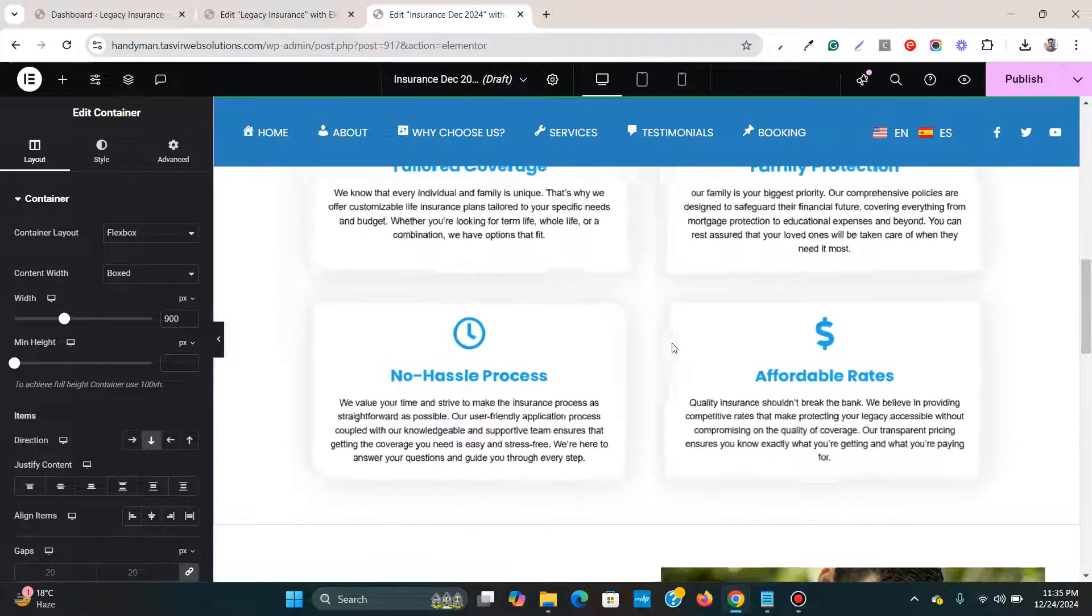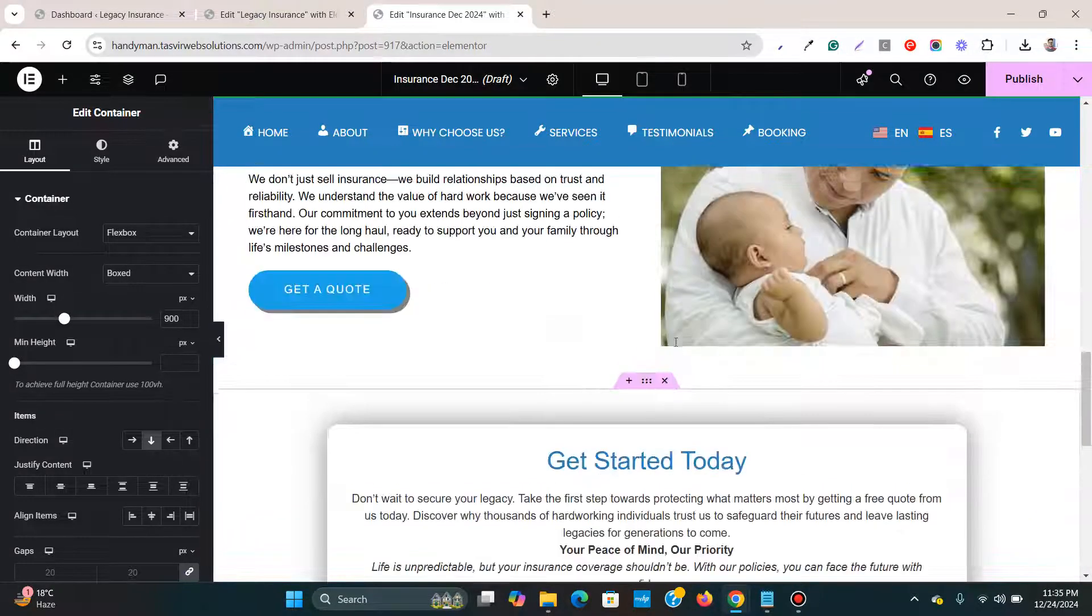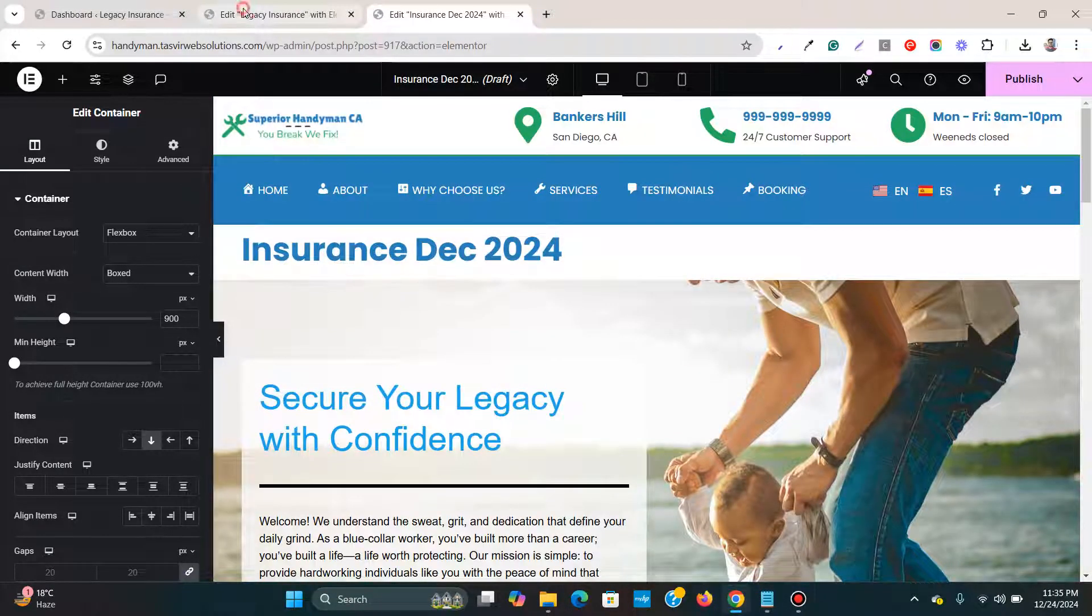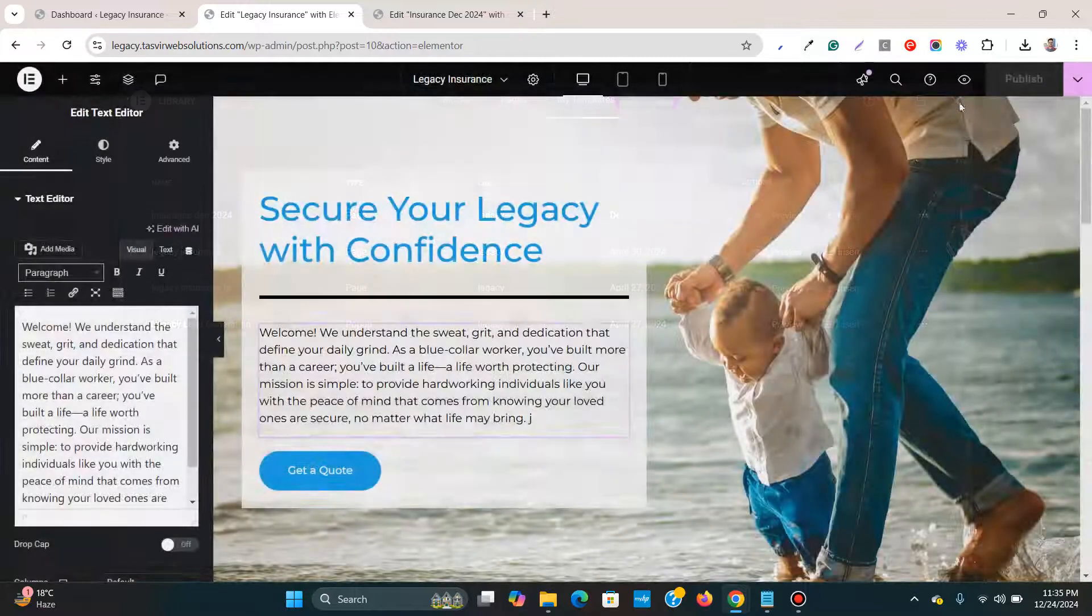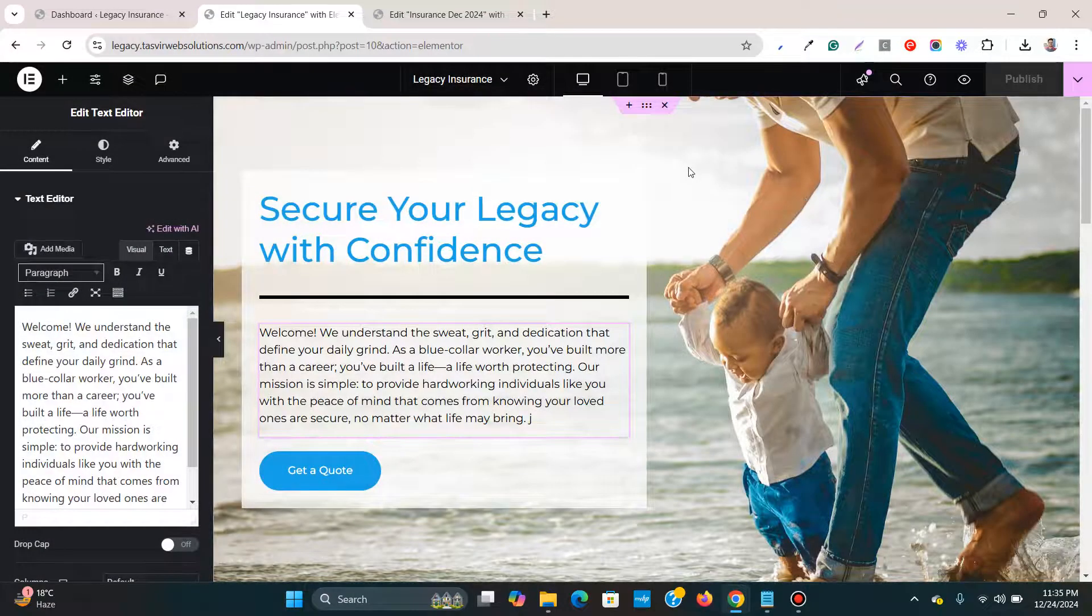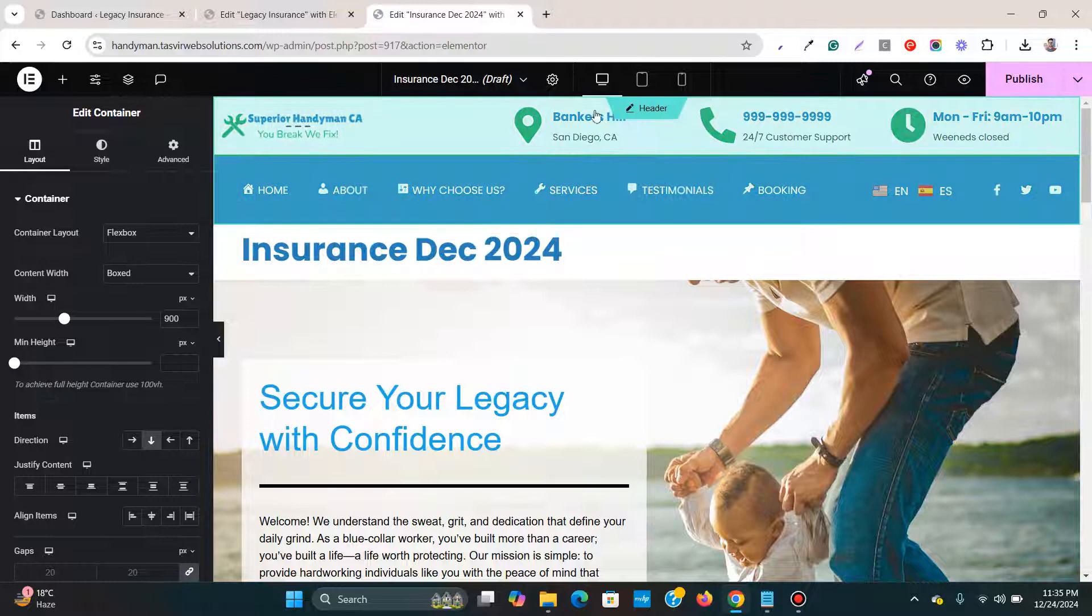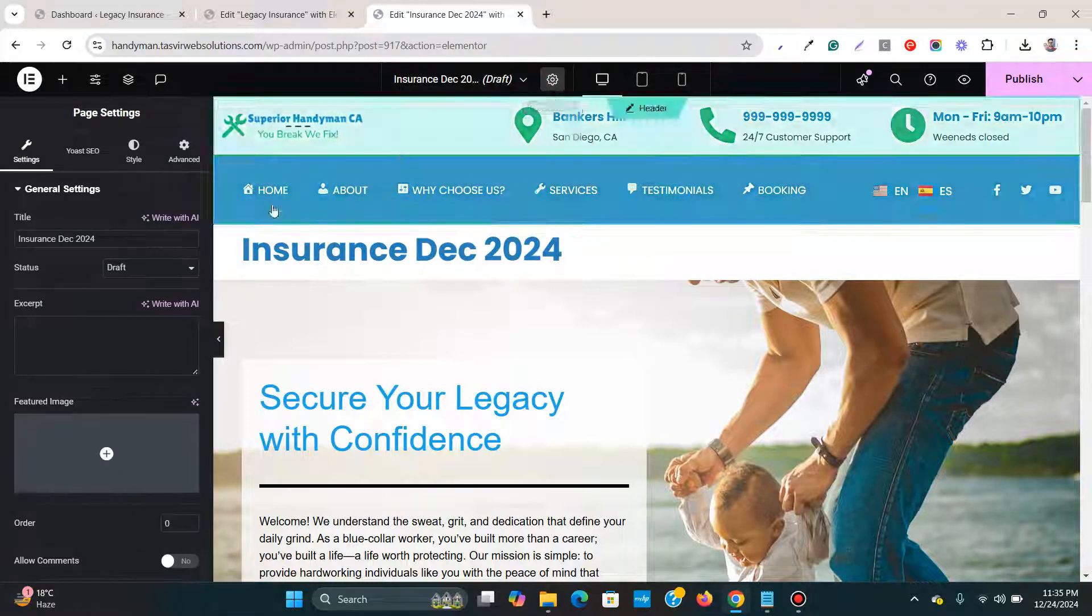You see that this page is imported, but on the original page over here, let me close this, you don't have the header and footer. So what I'm going to do, I'm going to come over in the settings.